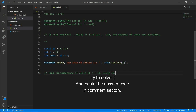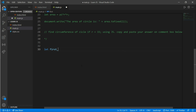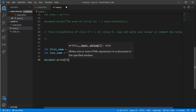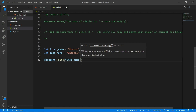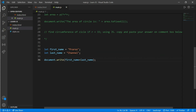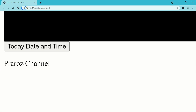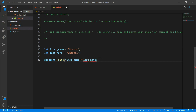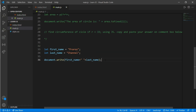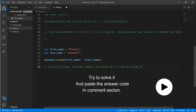Now for string concatenation: let firstName equals 'Paros' and let lastName equals 'Channel'. Then write document.write firstName plus lastName. There is no space between the two names, so you can add a space, or use the standard approach of adding a space inside quotation marks between the first and last name. I have a question for you: write the first name, last name, address, and phone number of a person using JavaScript — try to solve it and paste your answer in the comment section.